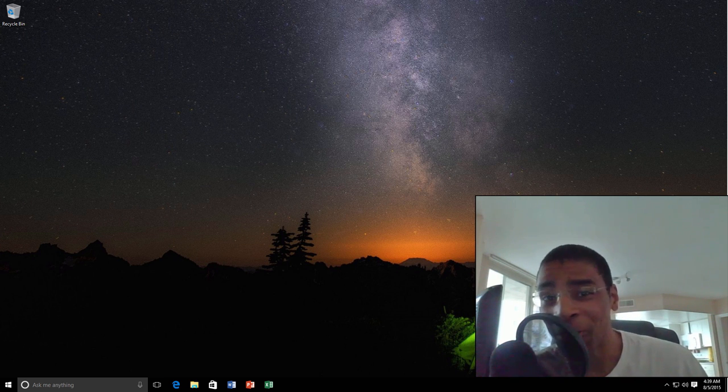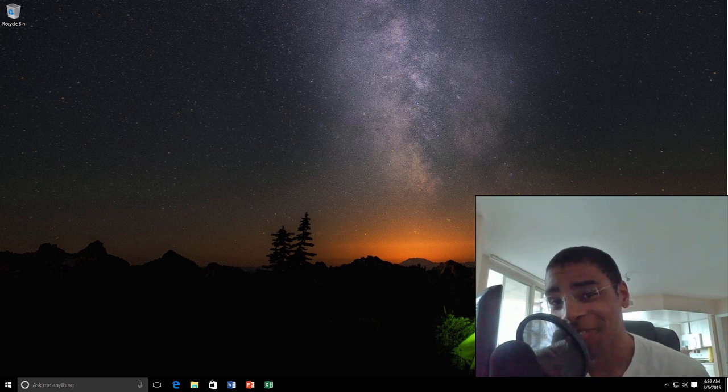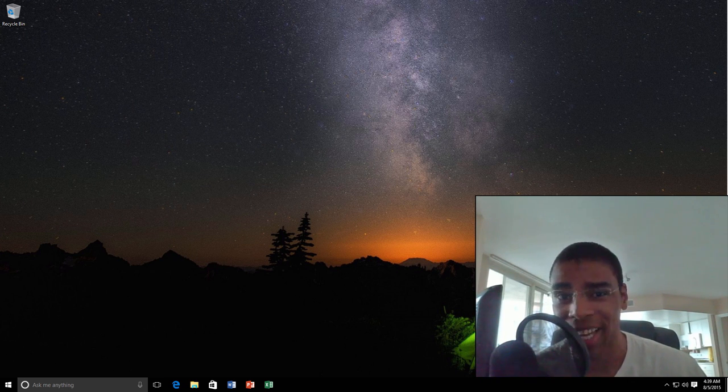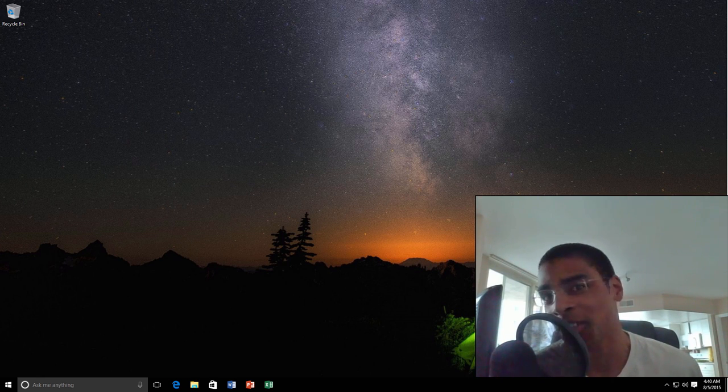This is Vani Hudson from FixedByVani.com and today we're going to talk about four hidden Windows 10 features that nobody is talking about. Let's go.